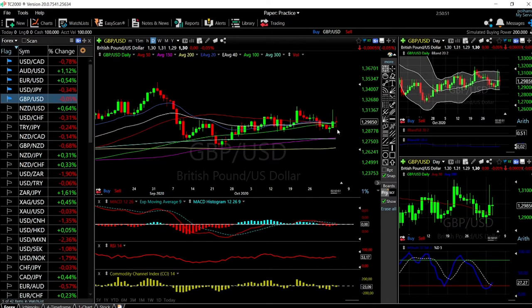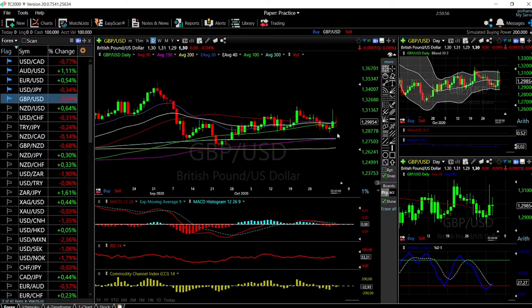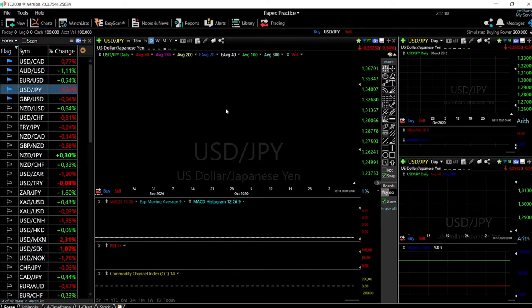At this point I do believe that we are going to test these highs again. A break below the 50 moving average opens the door to the highs around 1284. We'll keep an eye on the US Dollar Index — if it appreciates or depreciates, it will have an enormous effect on this market. Now let's look at USD/JPY.